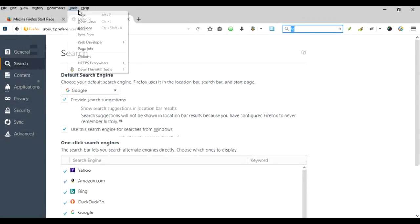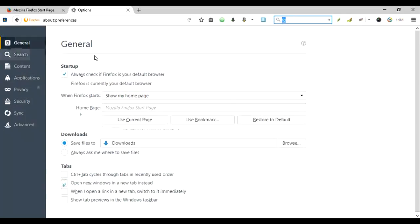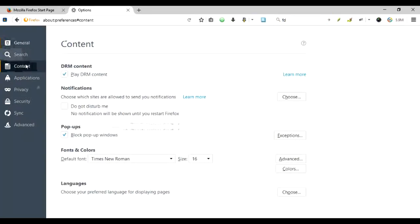And from Tools just go down to the Options. The General tab would be the first one, so you're going to go to the third tab in the list, which is Content. I'm sorry, you've got to go to the Search tab.